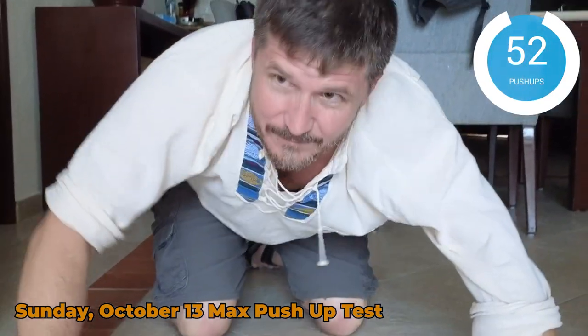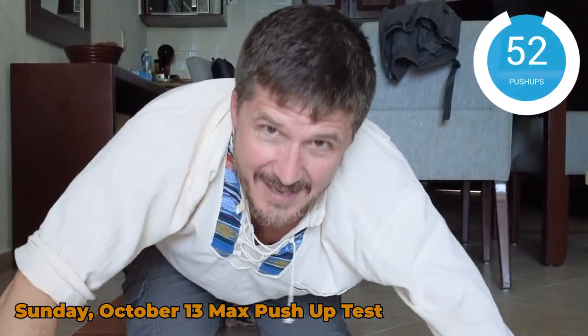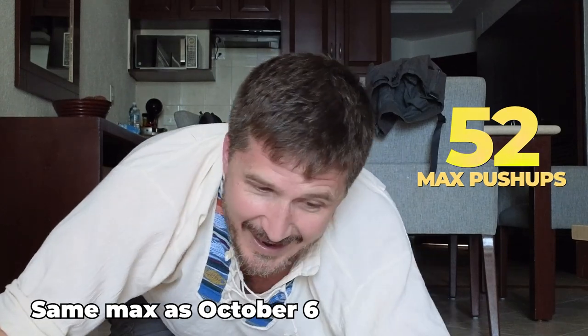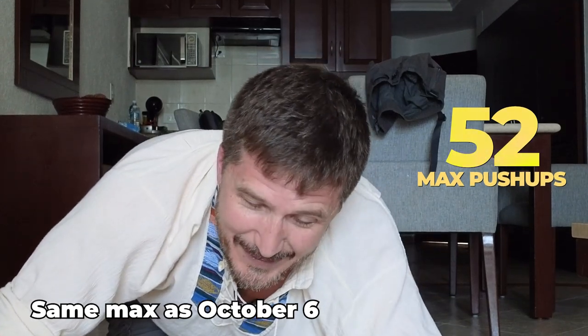52. That is it. I'm stuck at 52. I think I got 52 last week. All right. We're going to put this in the ChatGPT and see what it says about two weeks in a row of the same max because I don't want to get stuck at just above 52. I want to get to a hundred, but this is kind of what happened last time. I got stuck right around 52. All right. Let's see what it says.